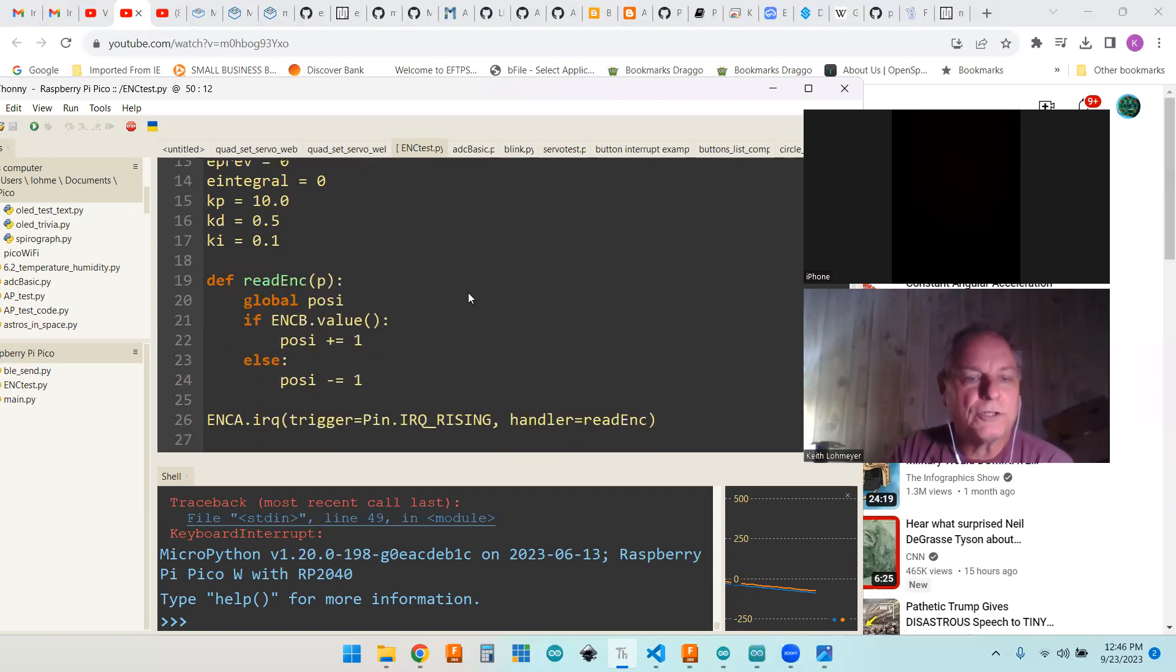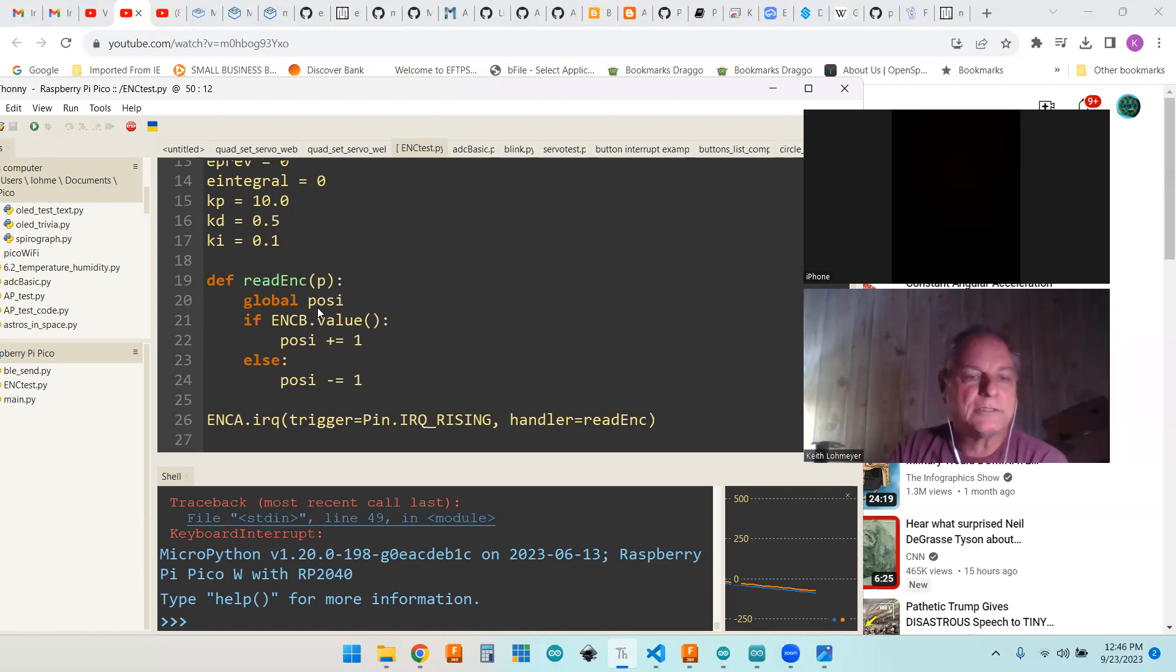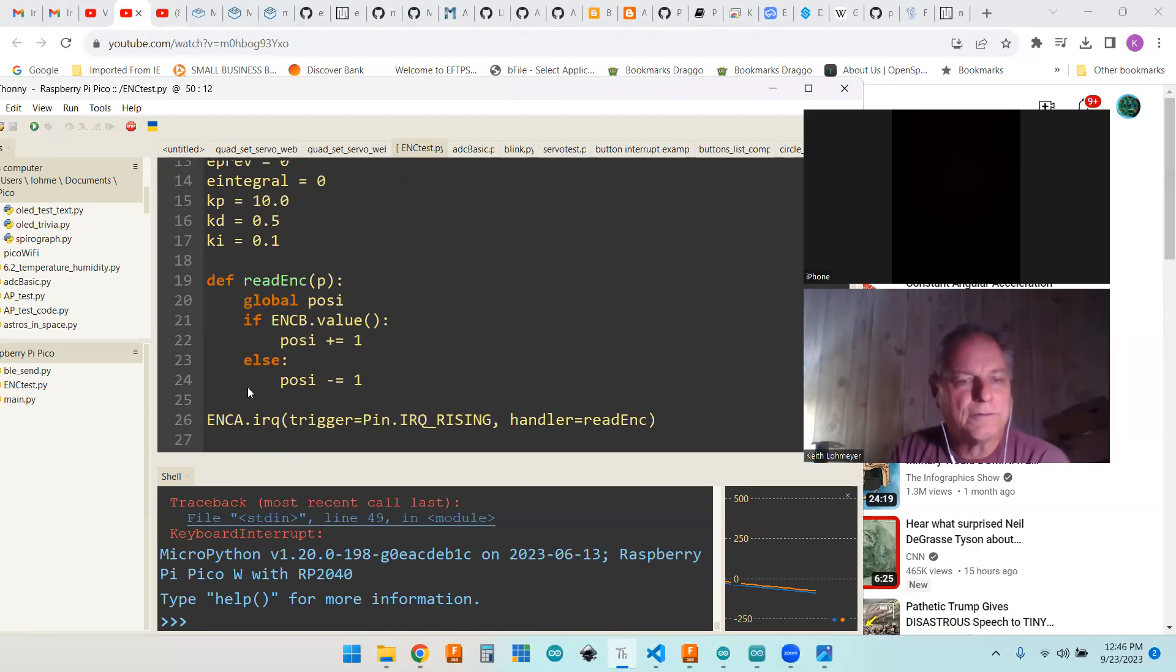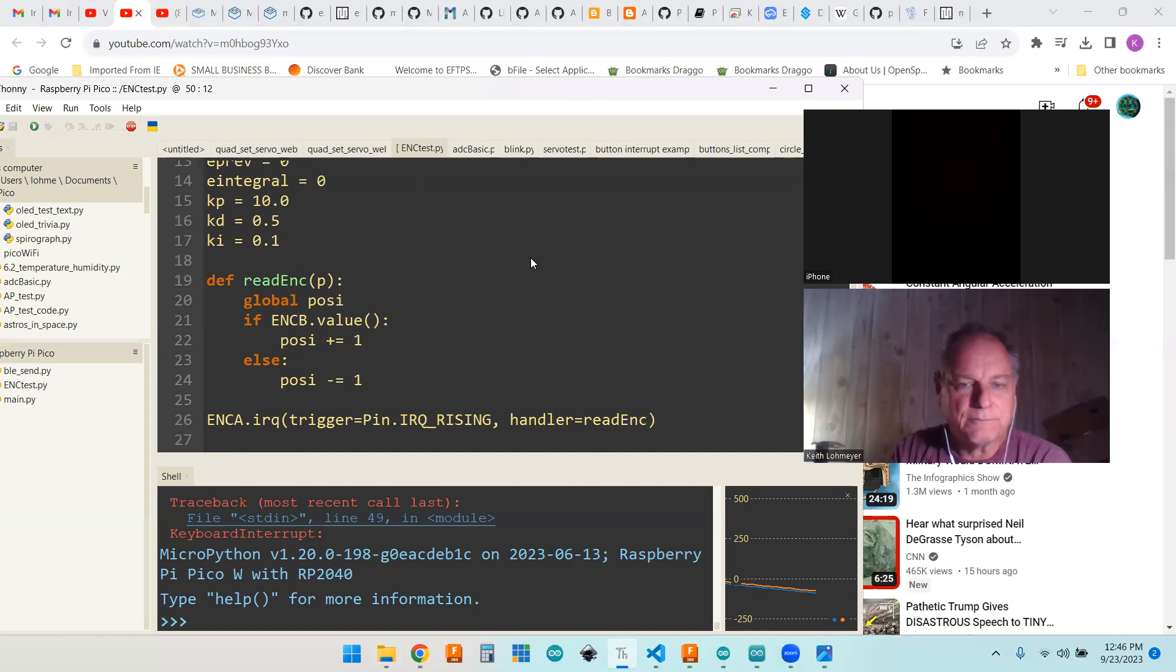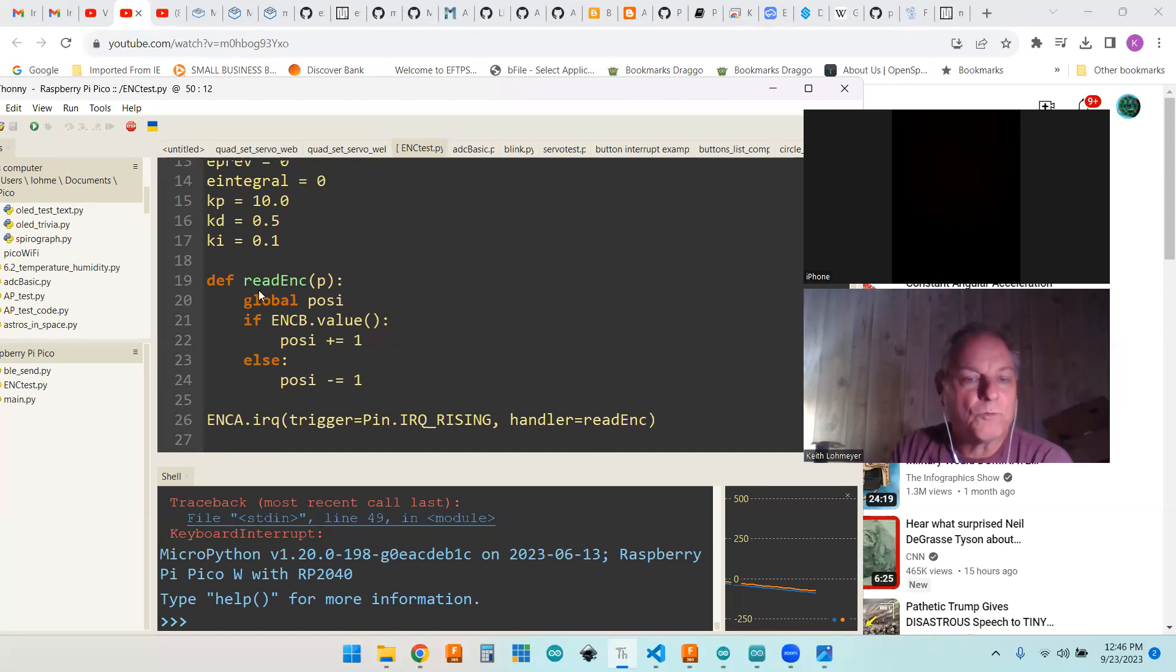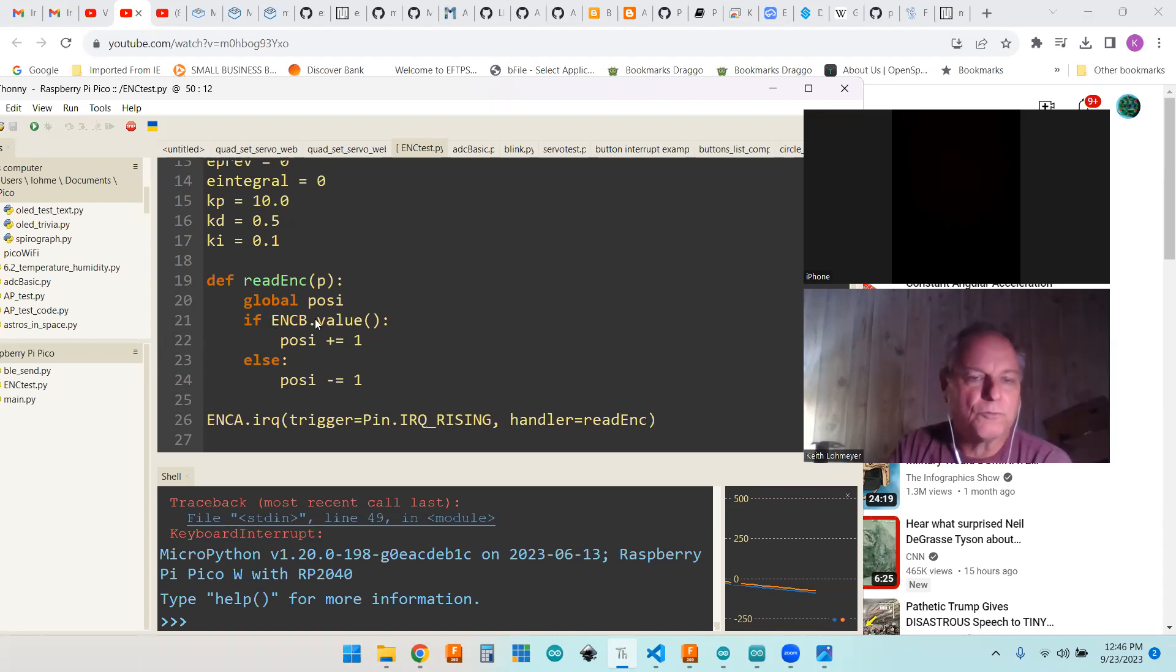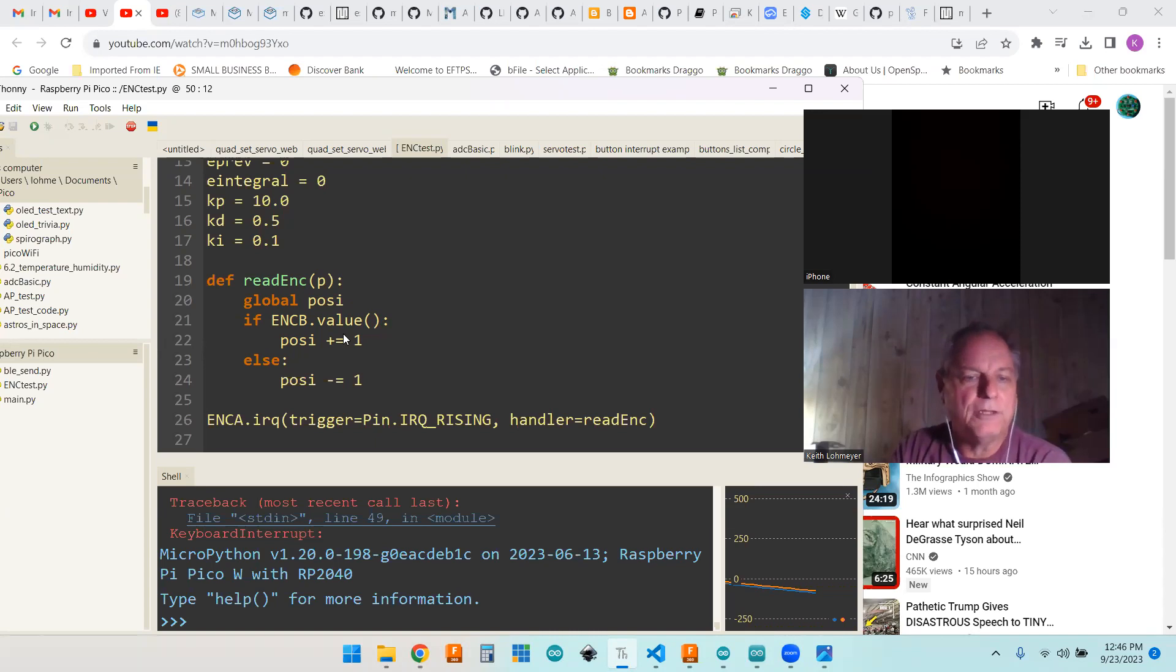So we'll start off with our encoder function. Here's our POSI. We got to make it global so that we can use it in the function as well as the main part of our program. We're getting interrupted on encoder A. So we're reading the value of encoder B.